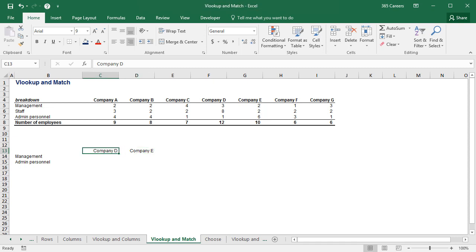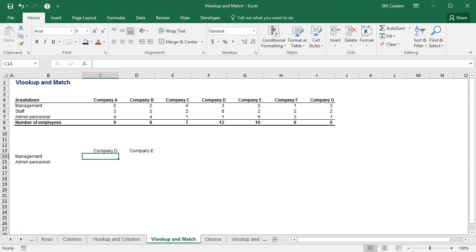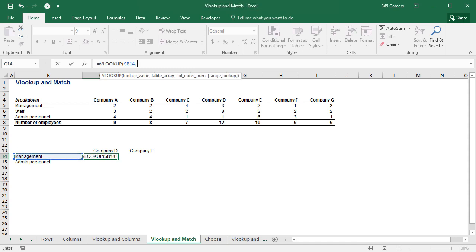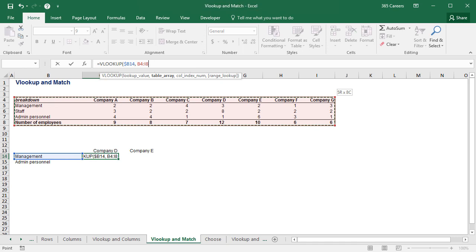I am sure you now know the first part of the VLOOKUP function by heart. This will be our lookup value and we will fix its column reference. The entire table above is the lookup array. Cool!